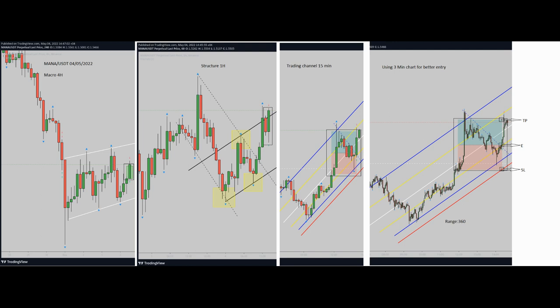As you can see in the picture on the right side, I've marked E for my entry, SL for my stop-loss, and TP for my target. Hope you enjoy it.